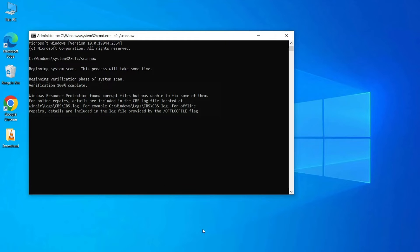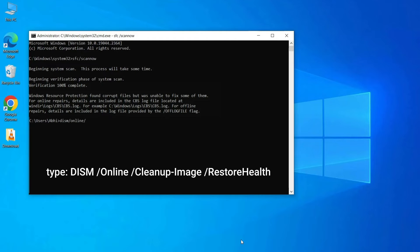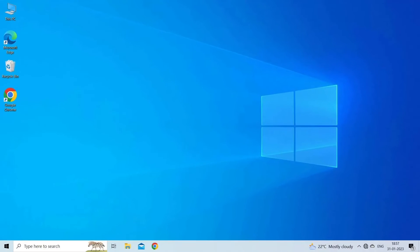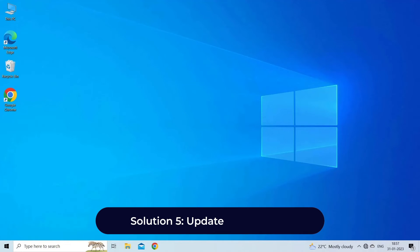After the repair and scanning process ends, type DISM /online /cleanup-image /restorehealth. When the process is finished, restart your computer and play your video.